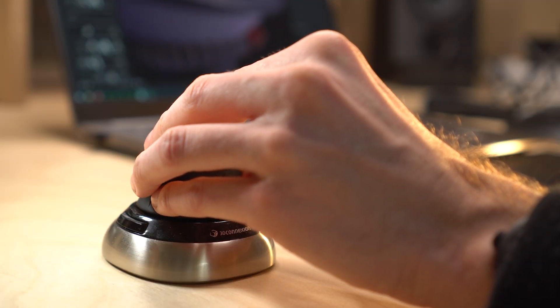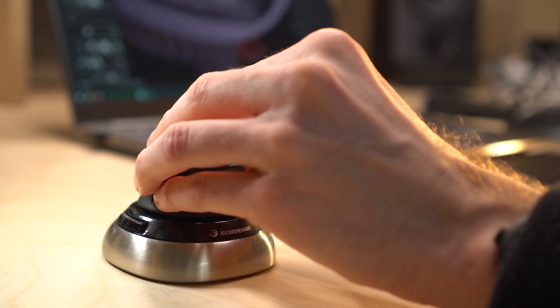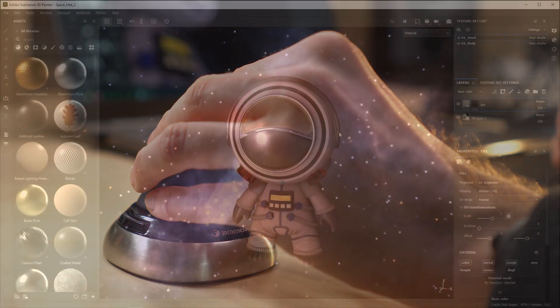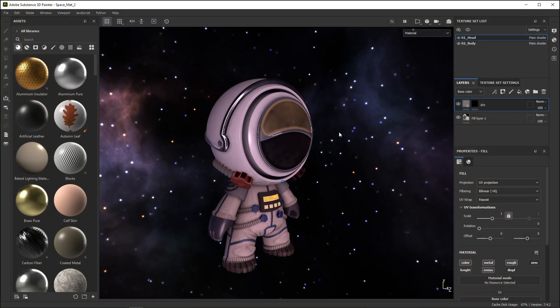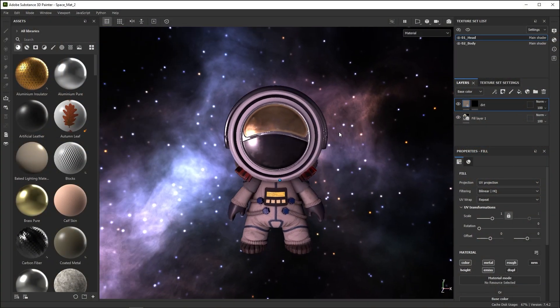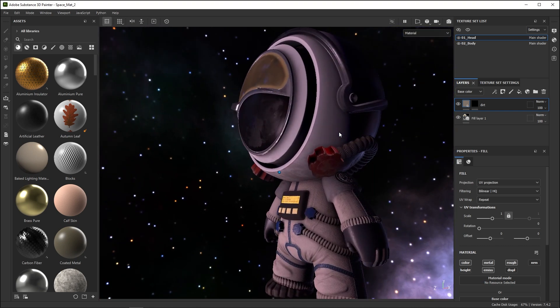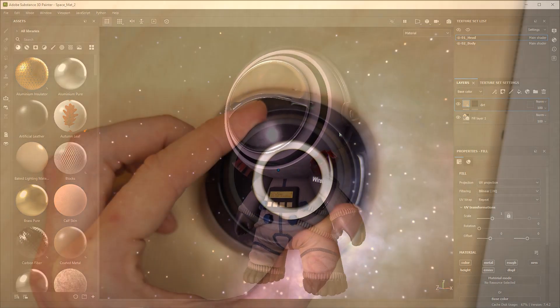Substance 3D Painter now supports 3D Connection Space Mouse natively. A Space Mouse device lets you navigate in 3D in an easy, intuitive way.